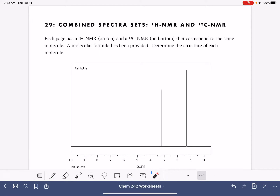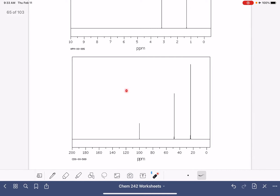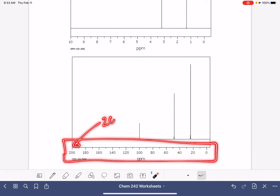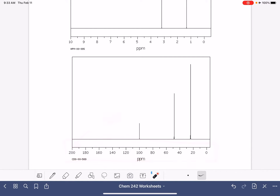On this worksheet, we are going to be determining the structure of a molecule from its molecular formula, its proton NMR on the top of the page, and its carbon NMR on the bottom of the page. One way to tell proton from carbon NMR is the PPM scale. In carbon NMR it goes all the way up to 200, while proton NMR typically only goes up to 10, sometimes 15, but never 200.